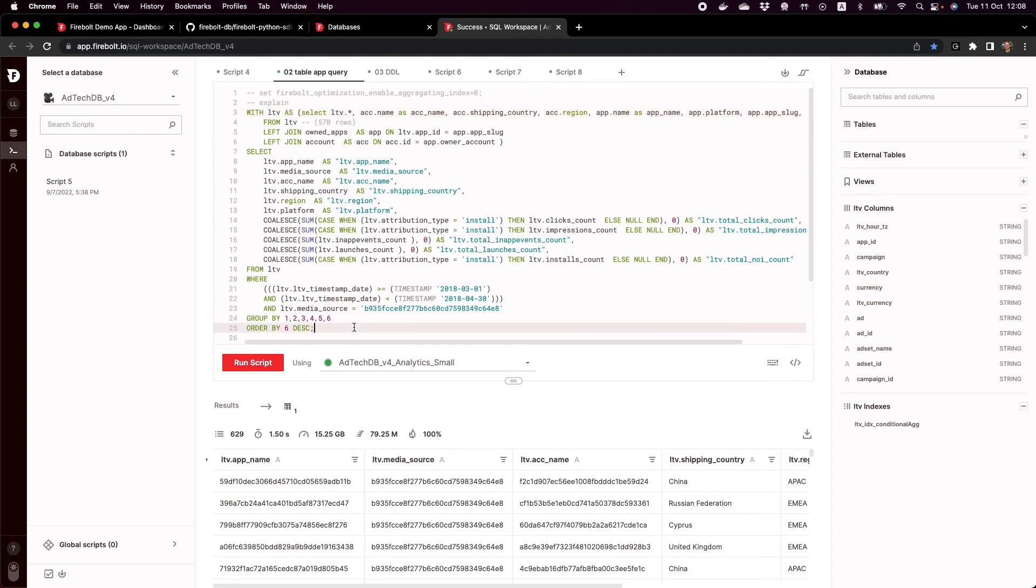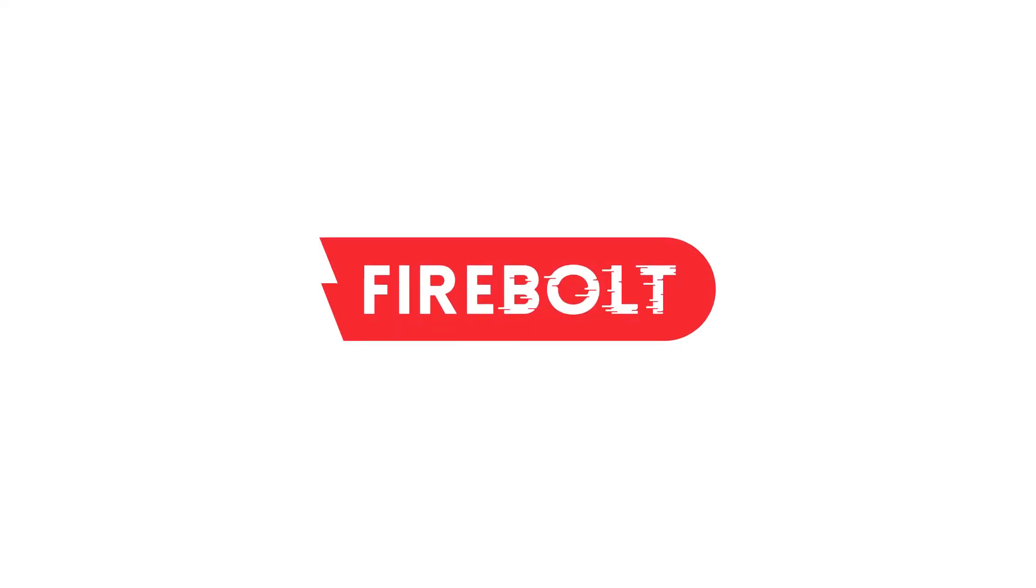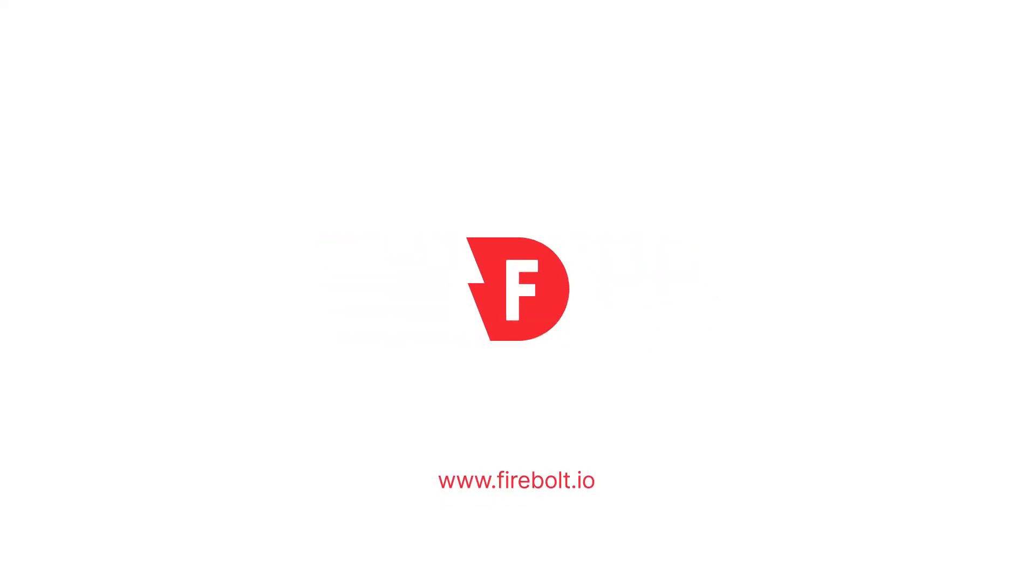So Firebolt as a backend is really good for serving data apps. It can give you really good performance by utilizing the primary index and the aggregating and join indexes. And it enables the developer to focus on the core functionality while Firebolt makes sure that everything is performant and snappy in your data app. That's it. Thank you for listening and talk to you soon.